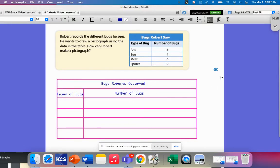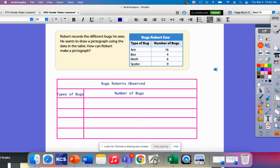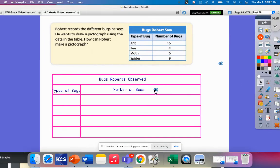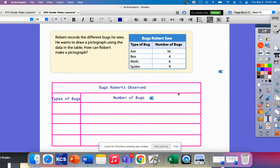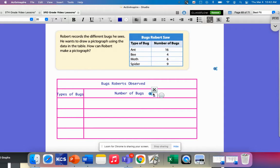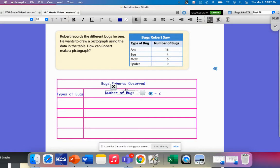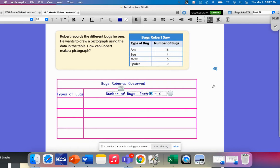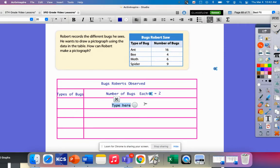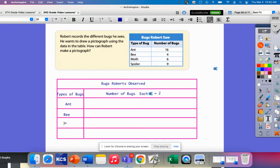I also need to have my key. I'm going to put it right in here. Let's see, since all of these are almost even, spiders is not even, but I can do a little half. I'm going to say each of these equals two. Each bug equals two bugs. First one that he saw was an ant. Next one was a bee, a moth, and a spider.